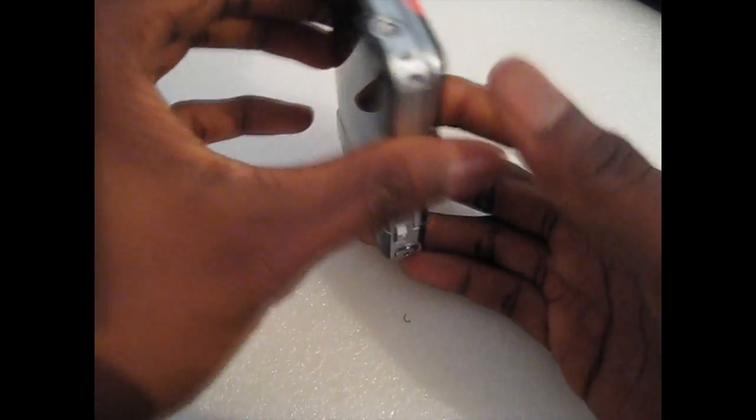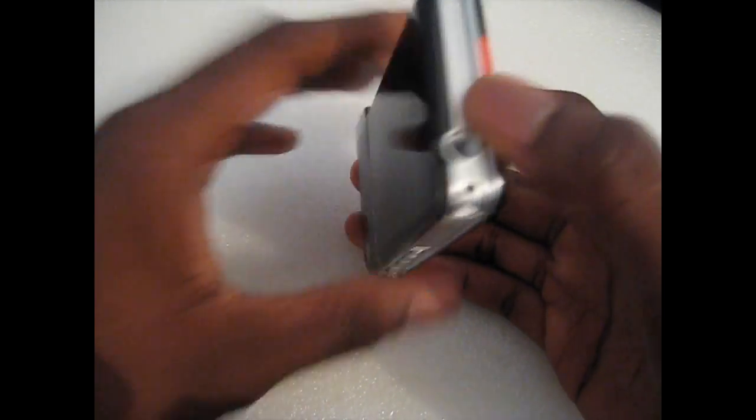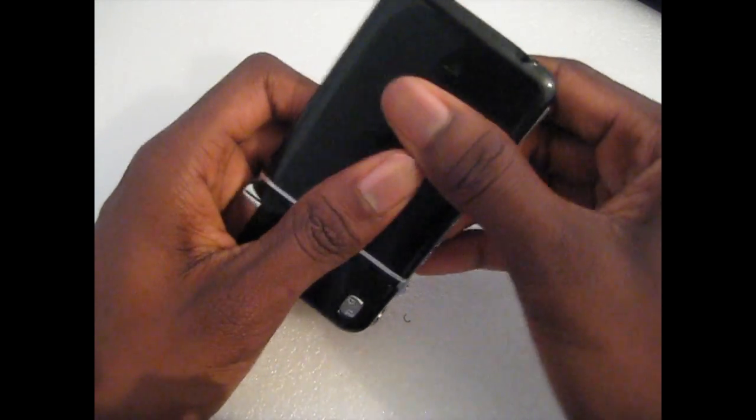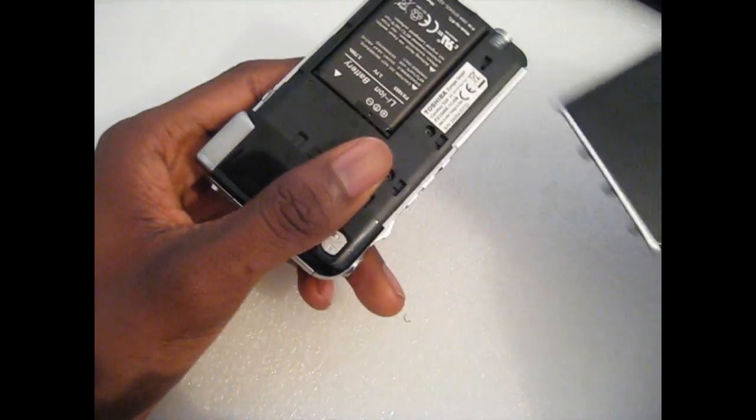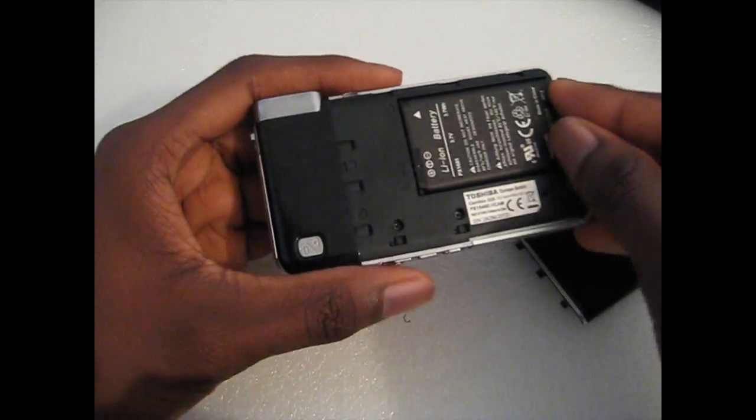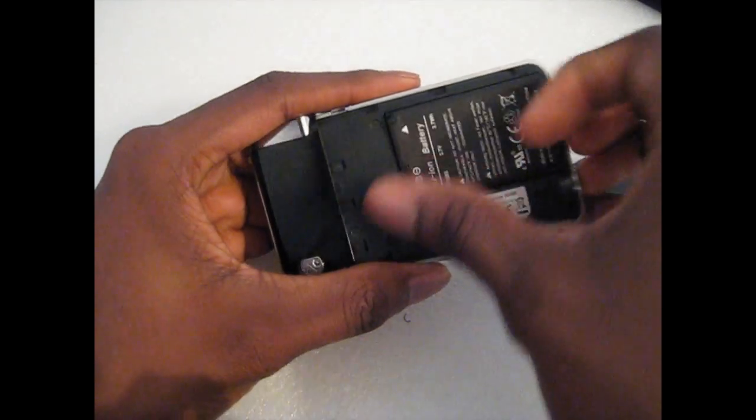At the bottom you've got the quarter inch to connect your tripod to, and then you've got your battery right here.